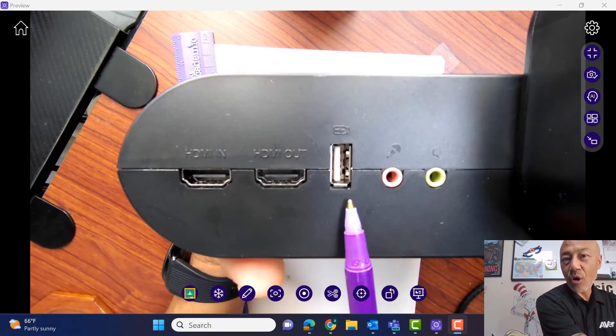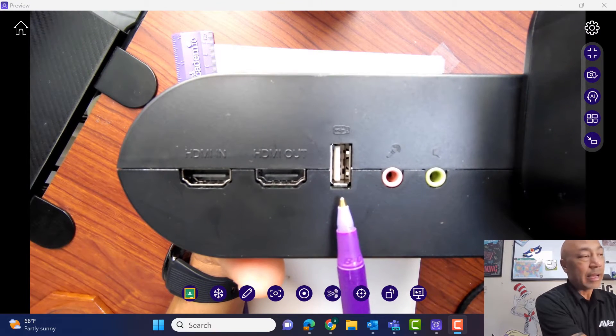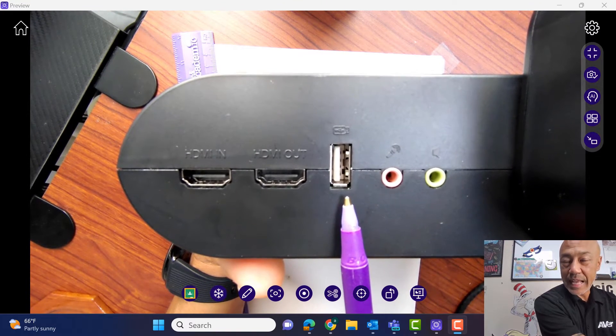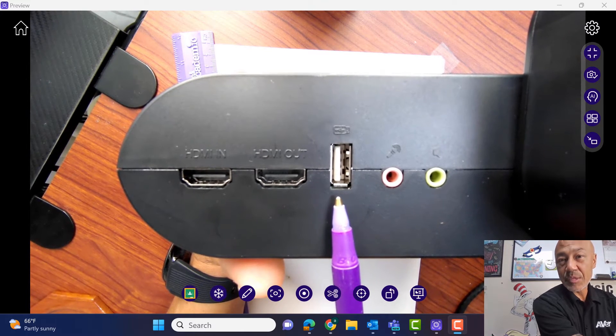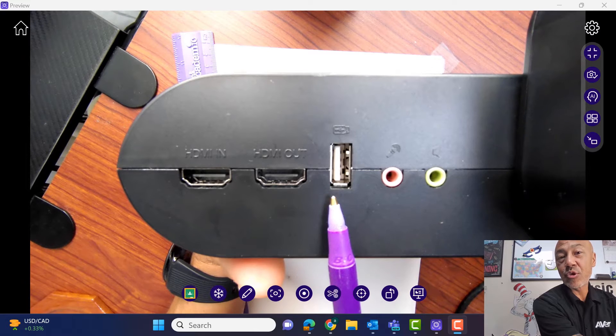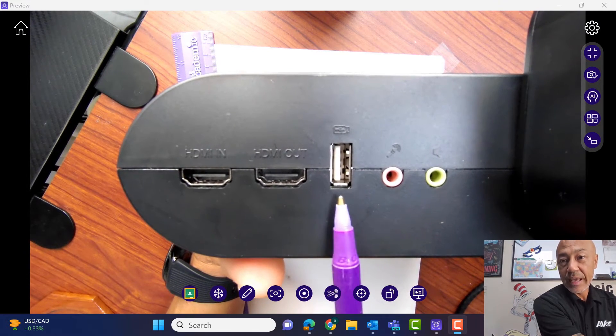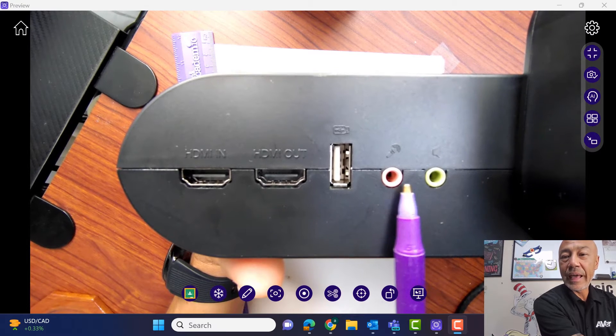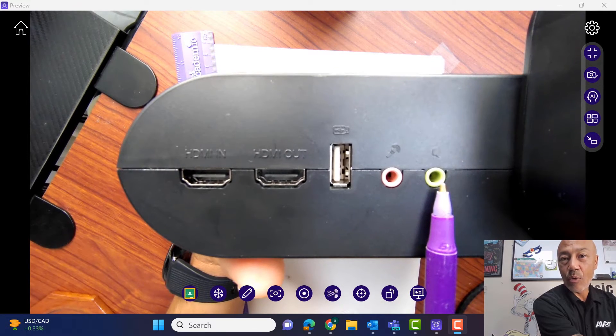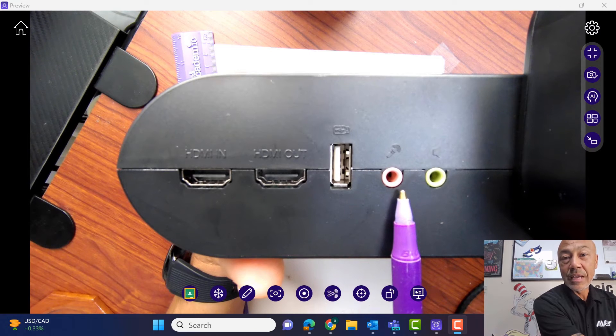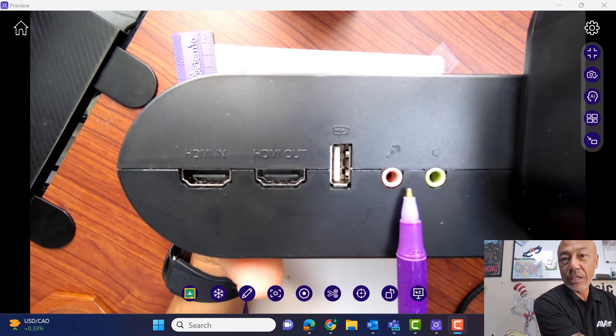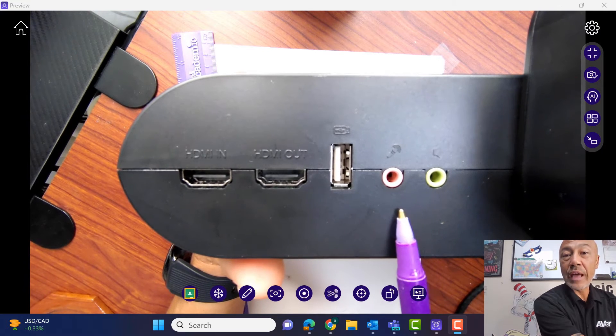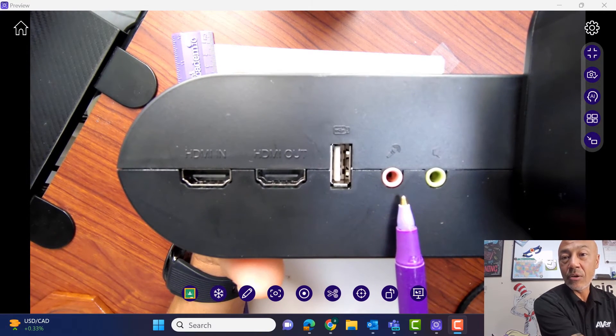Then we also have our USB thumb drive. This, once again, has to be a FAT32. This can be a maximum size of 64 gigabytes and it will be used to capture video and images. Then we also have a microphone input and a speaker out. So if you want to connect a microphone and record, this will get a really good sound. This also has a built-in microphone, so you don't have to have a separate microphone to record your audio.